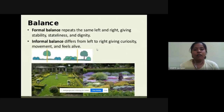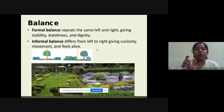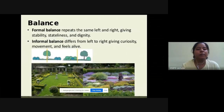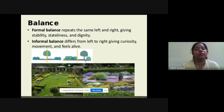Balance is of two types: formal balance और informal balance। Formal balance में right और left side में same elements use होते हैं, giving stability, straight lines, and dignity. Informal balance differs from left to right, giving curiosity, movement, and a feeling of being alive. In the first image, if we cut the design by a center line, both sides have same elements — that is formal balance. In the second image, elements on both sides are different — that is informal balance.